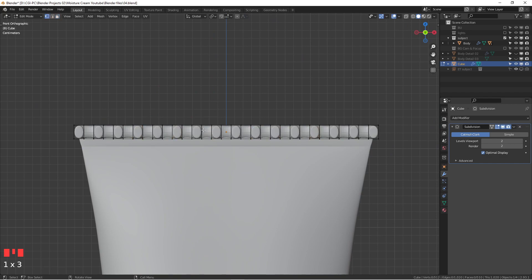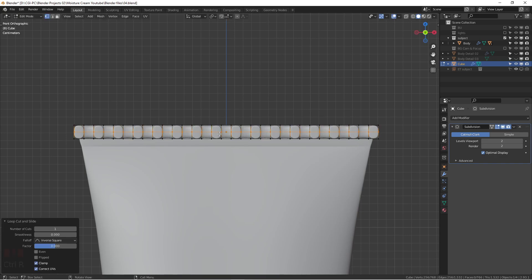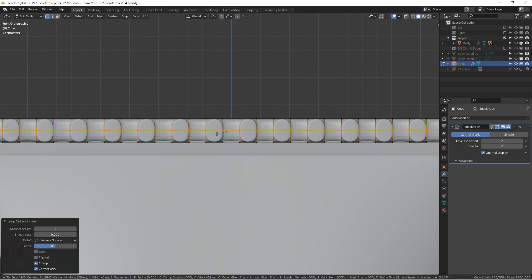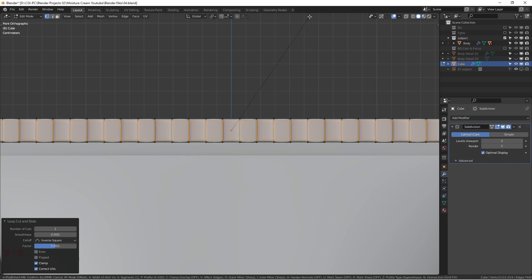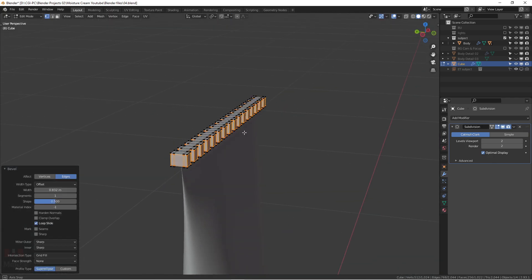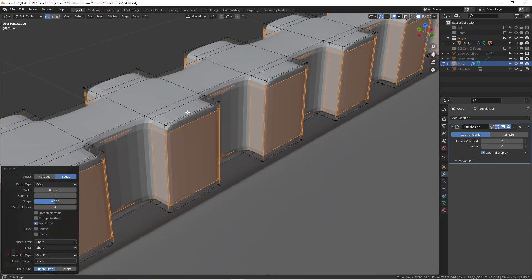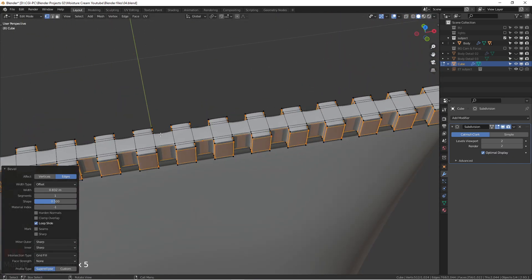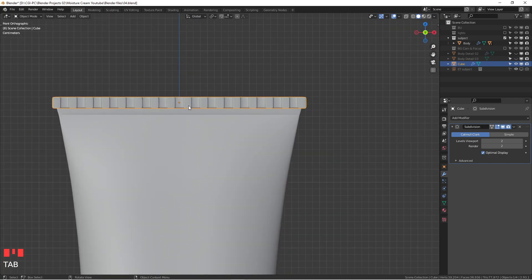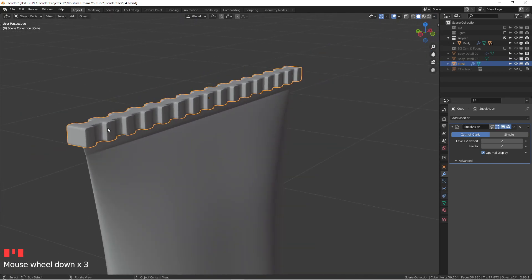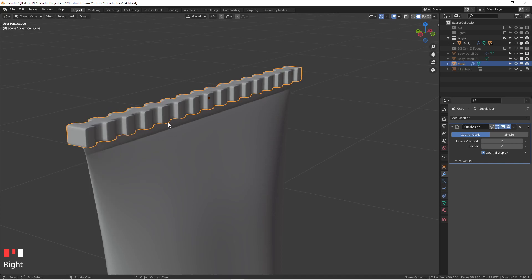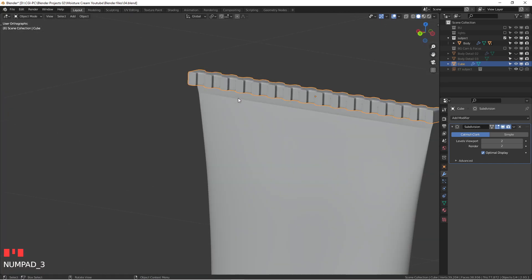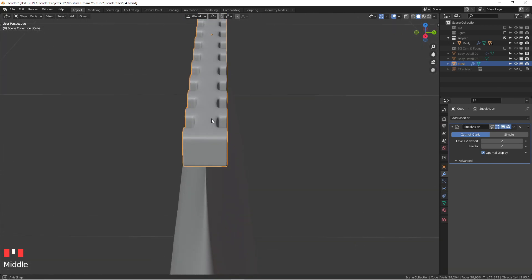We're going to hit 1 and control R, adding a loop cut, and then quickly, don't need to do anything, hit control B to bevel it. When you're in here, you're going to have some difficulty if you're adding too much geometries just for this small detail. But so far my computer is fine, it didn't crash. Now you can see we have something going on. You can do shade smooth and it looks quite nice.